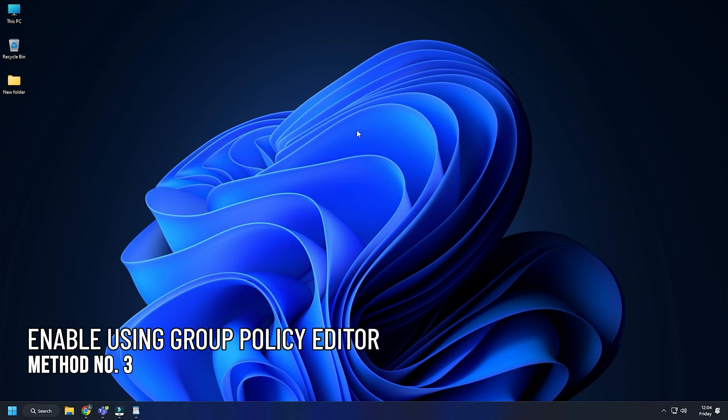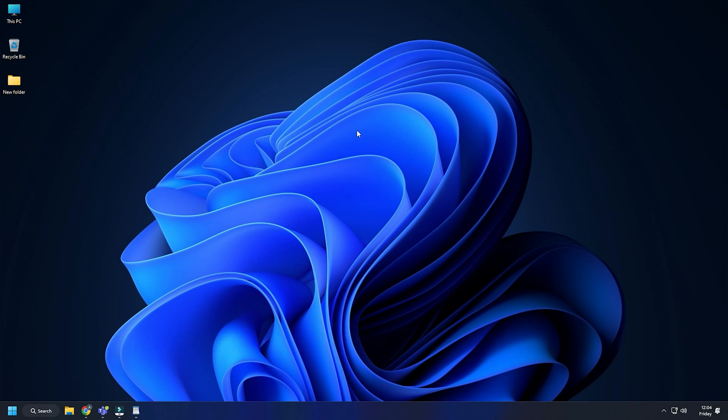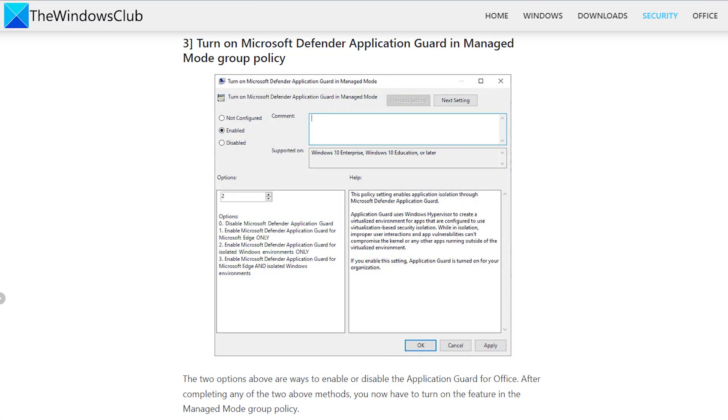Method 3. Another way you can enable it is from the Group Policy Editor. We have shown how to do it in details on our blog and you can visit it by clicking on the link in the description.